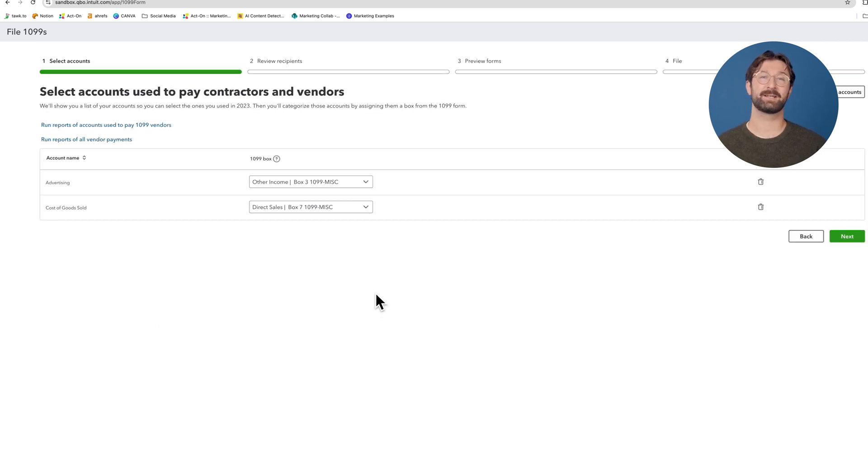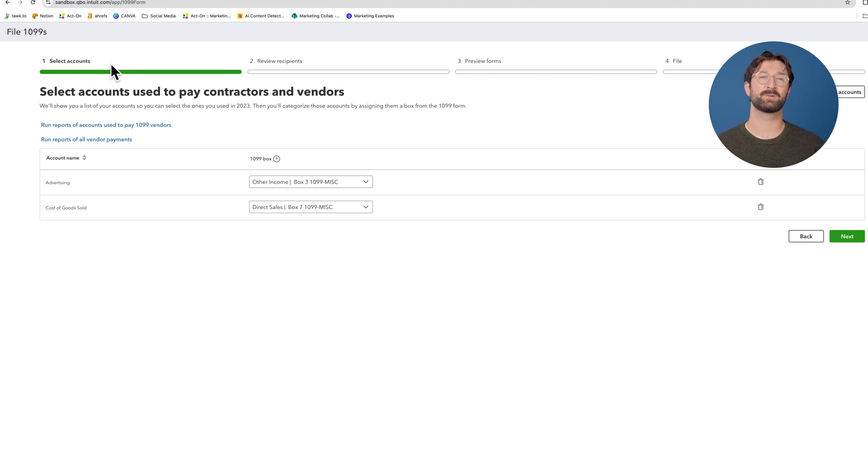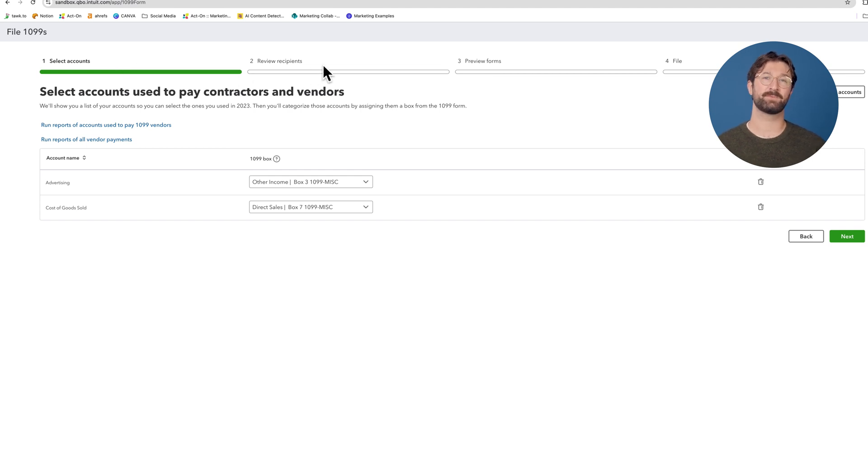Lastly, you'll need to select the proper accounts, review the recipients, preview the actual forms, and officially file the 1099.